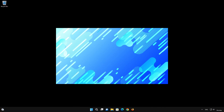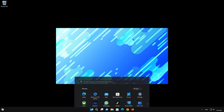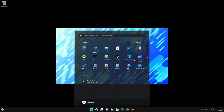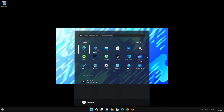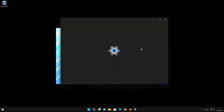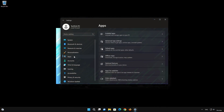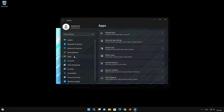First, open the Start menu. Open your Settings. Open Apps. Open the Installed Apps section.